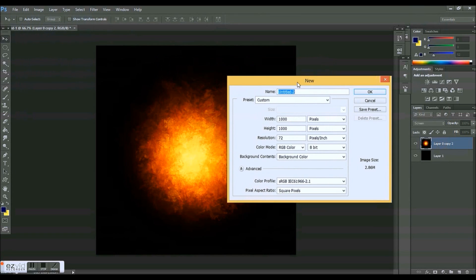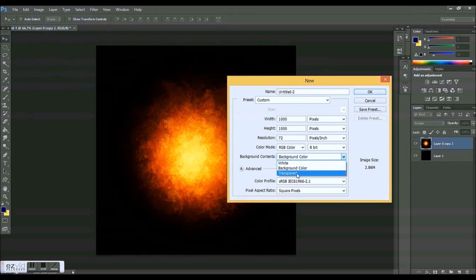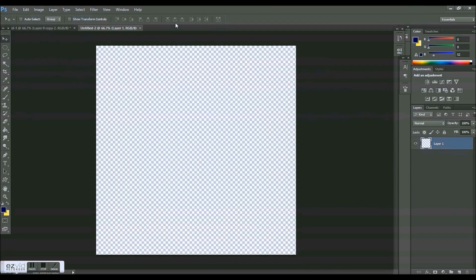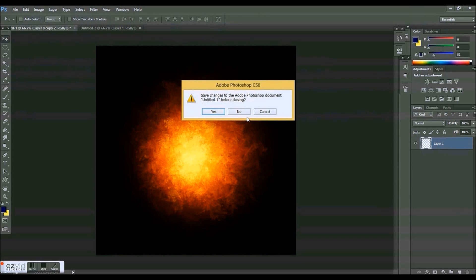What we're going to do is a thousand width by a thousand height by 72 pixels per inch, and background contents I'm just going to leave transparent. So let's press OK. I'm going to close out of this one so it's not running in the background.